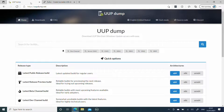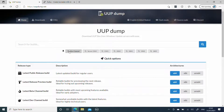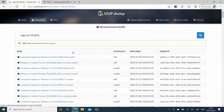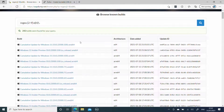So in this case we are going to go to the website uupdump.net. While the latest version of Windows 11 has officially been tagged as a beta release, it still appears as a dev channel release. We are going to go into the dev channel, which gives us the latest developer channel builds on the site. So what we are going to do is click on Windows 11 Insider Preview.